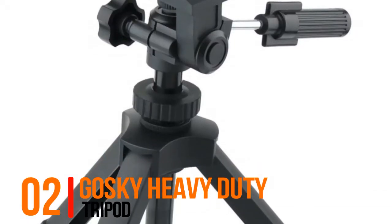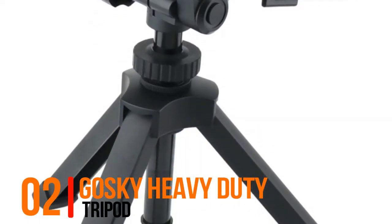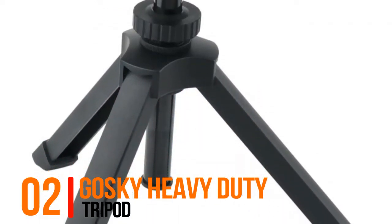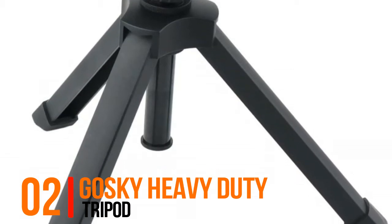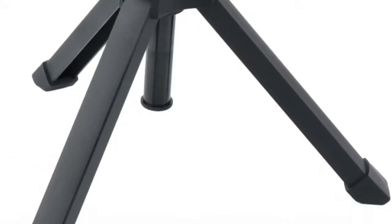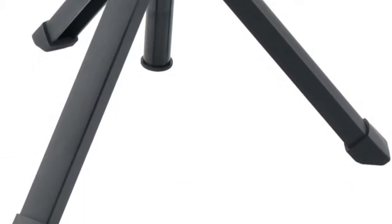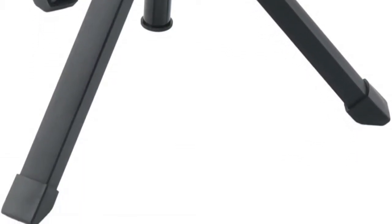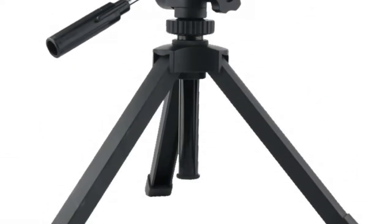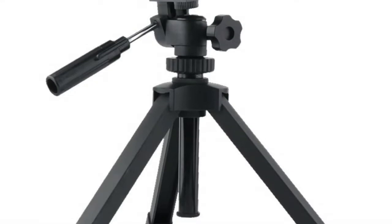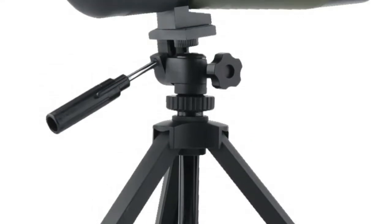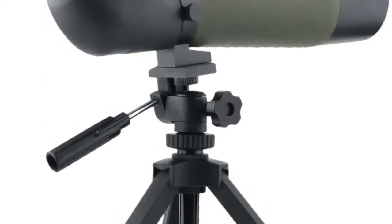Number 2, GoSki Heavy Duty Tripod. Specially designed for spotting scopes, binoculars and many other devices equipped with standard 1/4 tripod mounts.